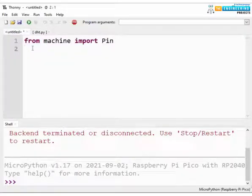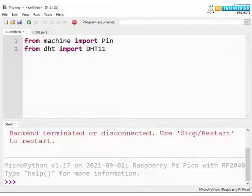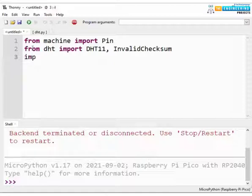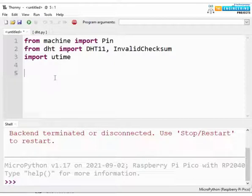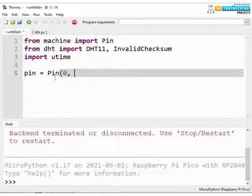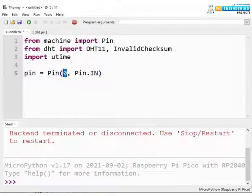Now from the DHT library, we are importing two classes: DHT11, because we are using the DHT11 module, and InvalidChecksum. To add some delay whenever required, we are importing the time library. Next, we are declaring a pin object which represents the GPIO pin to which the data output pin of the DHT module is to be connected, and we are also configuring the pin mode as input. We are using GPIO 0 to receive the data.